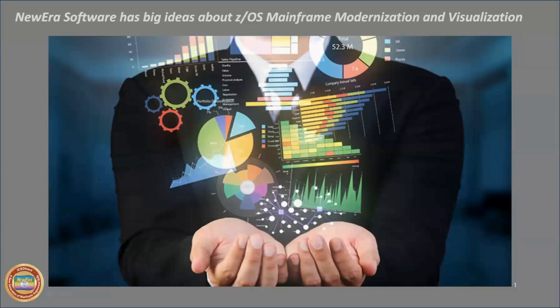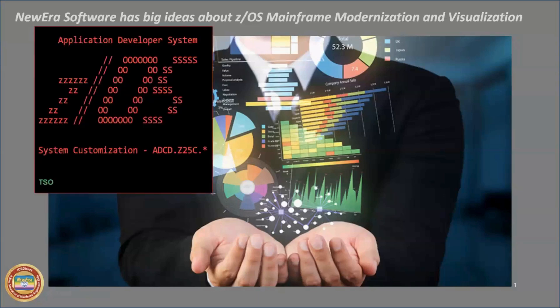But today, we're going to talk about modernization and visualization. Now, forever, we've all been using TSO as our primary interface to the z/OS environment.